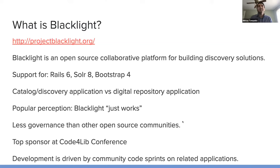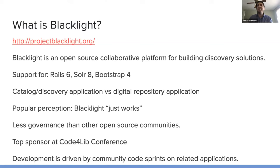So without further ado, I'd like to introduce Jack Reed, who will talk a little bit more about sort of the Blacklight gem ecosystem.